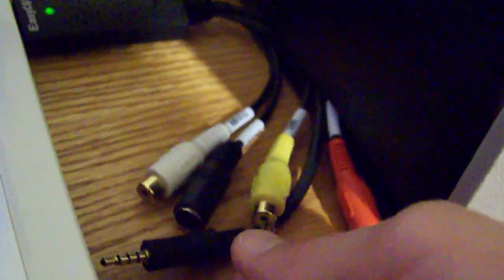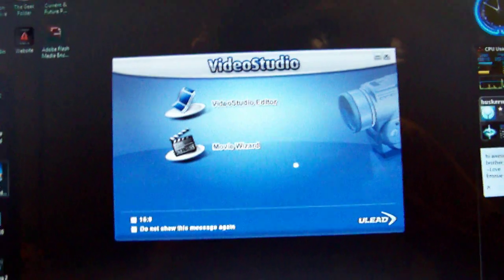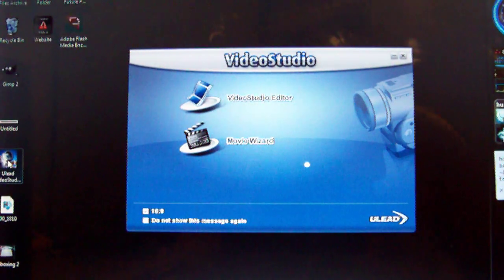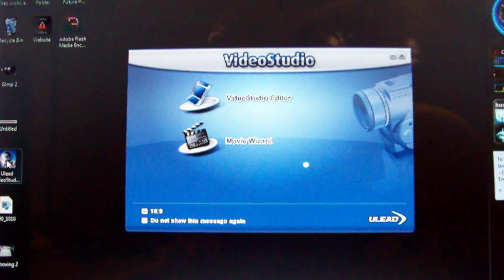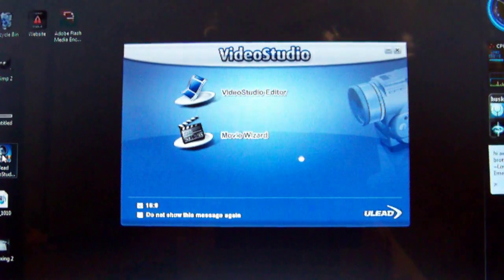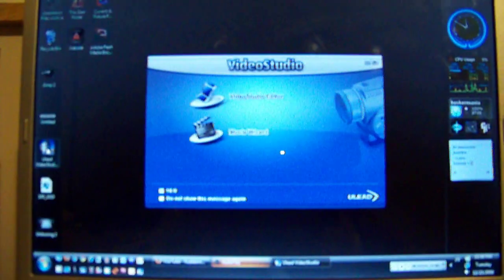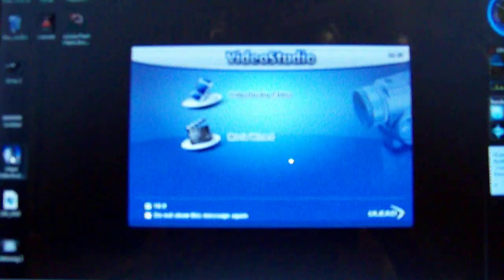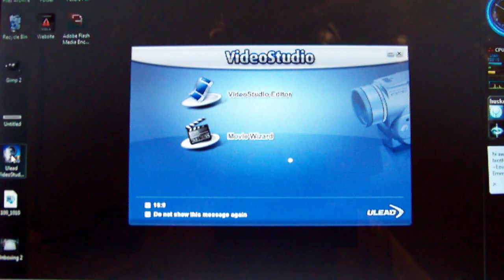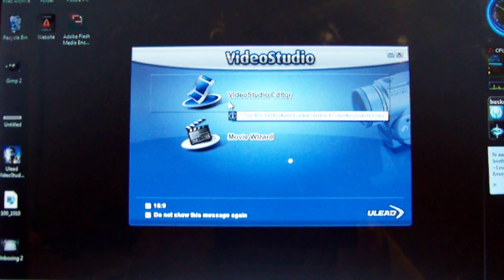And then, take the S-Video cable and plug it into this thing right here. Make sure yellow matches with yellow. And then, by that time, you should have the Video Studio software up and running. And then click the Video Studio Editor.